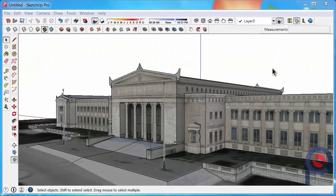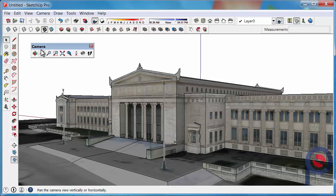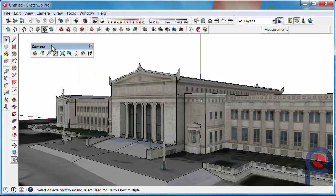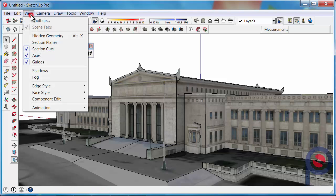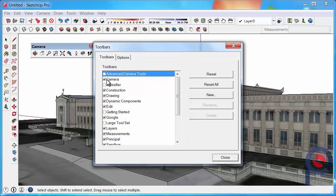In this tutorial we are going to learn how to use the Pan Tool. The Pan Tool belongs to the Camera Toolbar. If your Camera Toolbar is not turned on, you can find that under View, Toolbars, and you can turn that on.